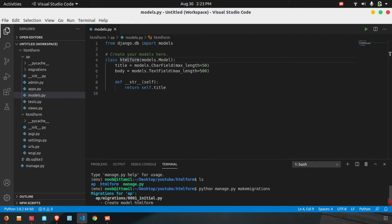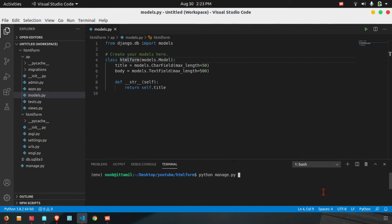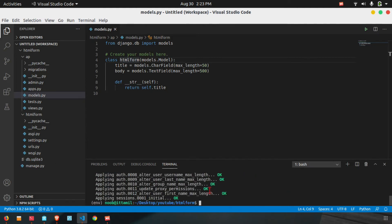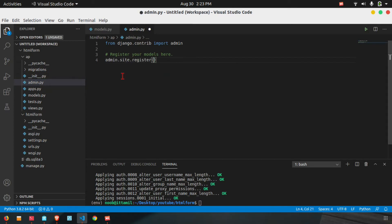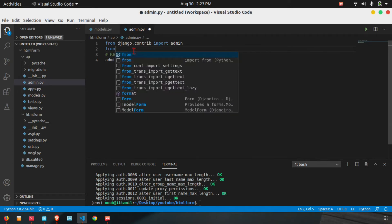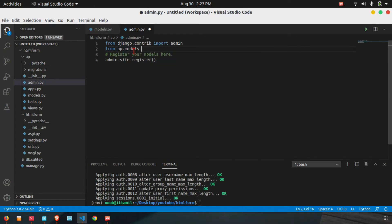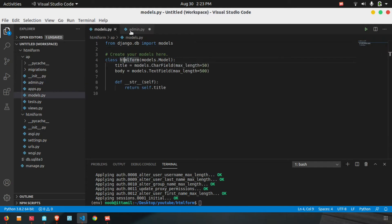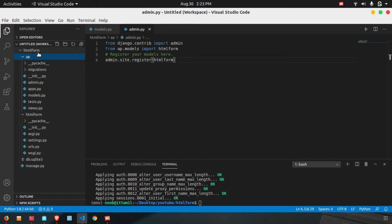Then we run python manage.py migrate to apply the migrations to the database. Now open up the admin panel. Register the model — from dot models import the model name — so the customer list is open and the model is registered.